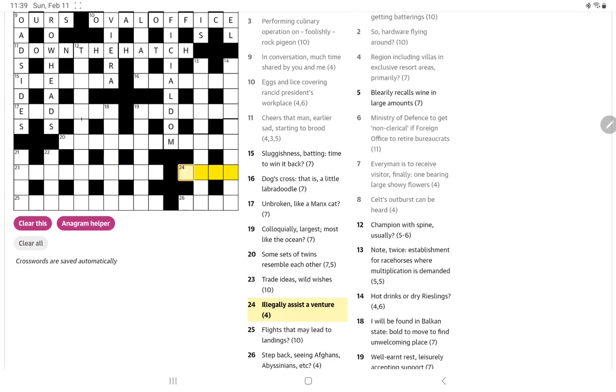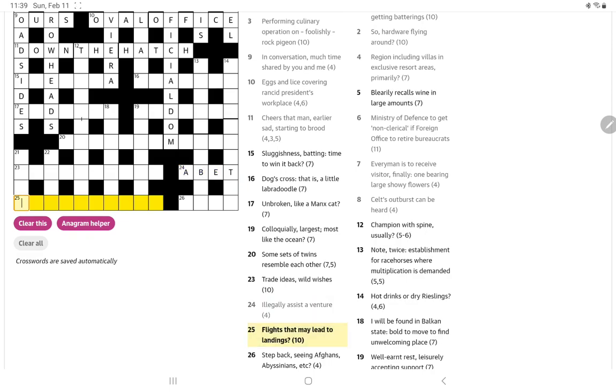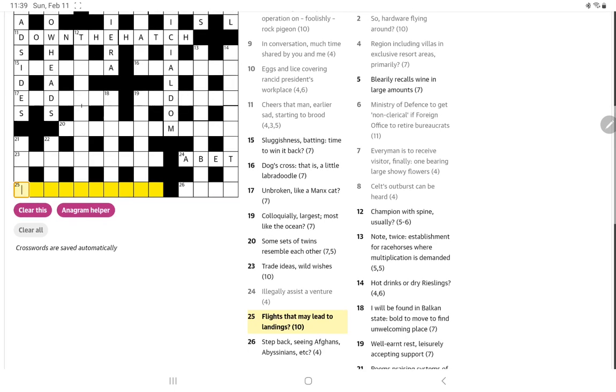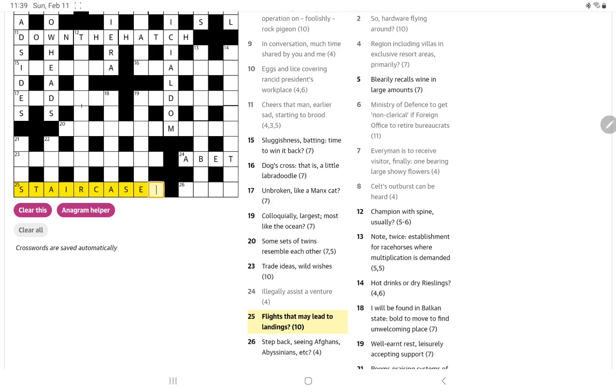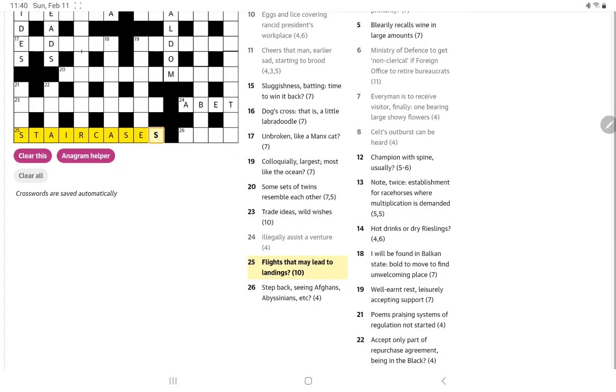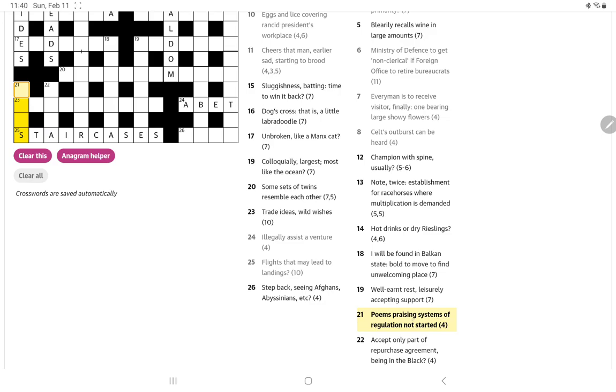Illegally assist a venture. So I think to illegally assist somebody is to abet them, aiding and abetting, and a venture a bet. Flights that may lead to landings reminds me of the old joke about a plane crashed into my upstairs, well it was my fault I left the landing light on. I think it might be staircases, flights of stairs lead up to the landing.